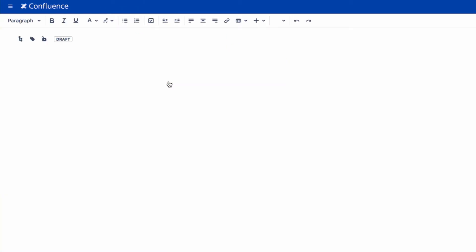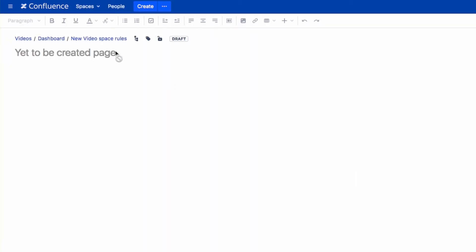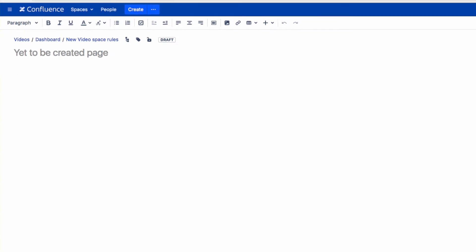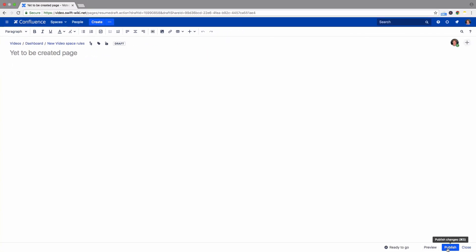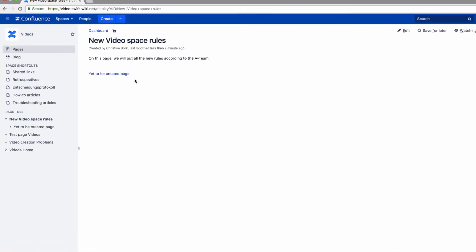When someone clicks on that link, Confluence will create a new page with the title you entered in the link field. They can then edit this new page and publish it.